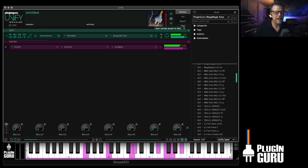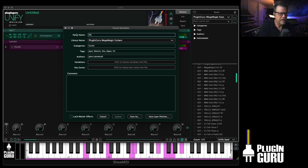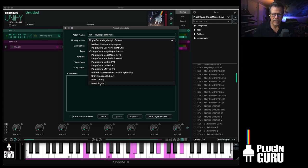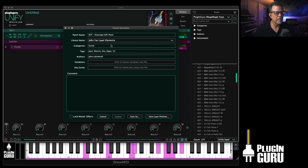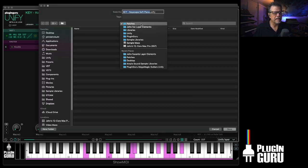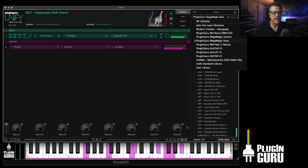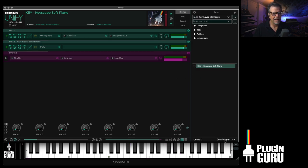Now let's make a library of our own favorite layer elements. Go here - you can name things however you want, organized or not. I'm going to say 'Keyscape Soft Piano,' and for Library Name go down here and say New Library - this is 'John Favorite Layer Elements,' you can name it whatever you want - Confirm. Put your name in as an author if you want, then go Save As, and it will automatically make the folder and a Patches folder. When you hit Save it will save this patch into that folder and register it here. So if we go down here to John's Favorite Elements, it's there.